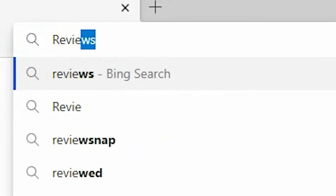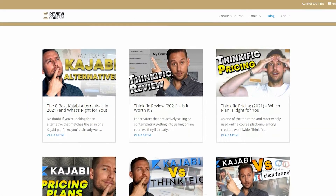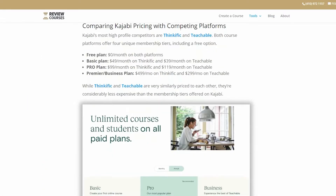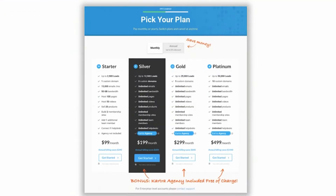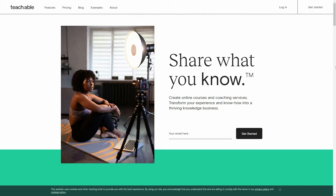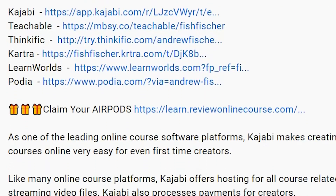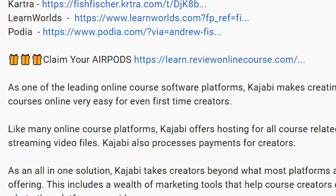Just a reminder to check out reviewonlinecourse.com. It's a collection of all my software reviews — the pros and cons of each platform to help you decide which one's right for you. And just remember, if you decide to use any of my links to trial a platform like Kajabi, Thinkific, or Teachable, you get a free pair of Apple AirPods as my way of saying thank you. Check the description box below for more details.